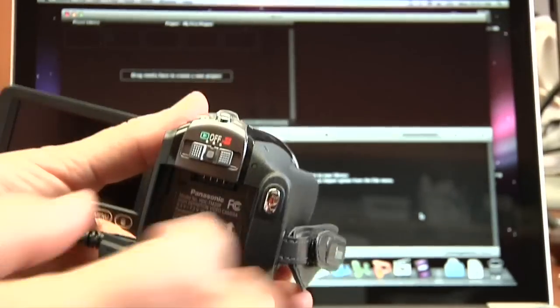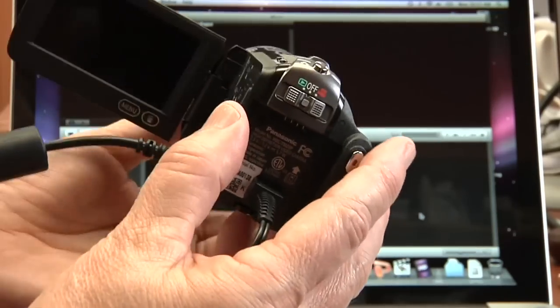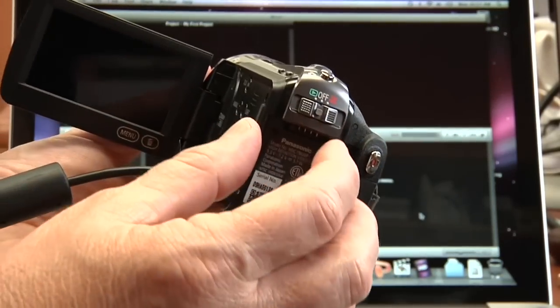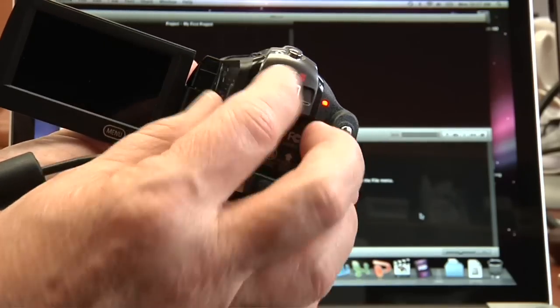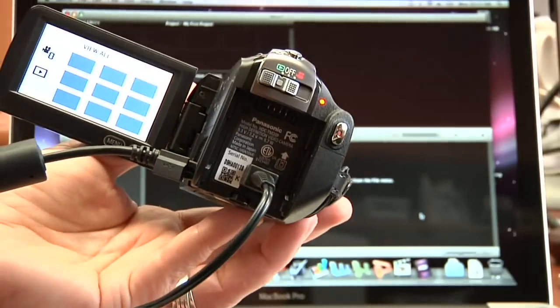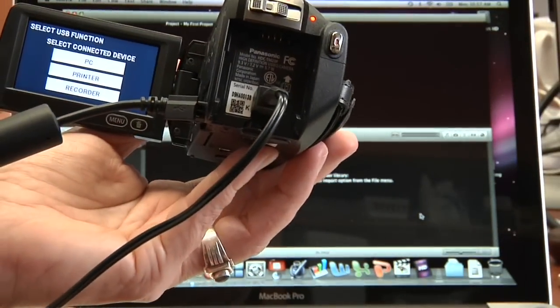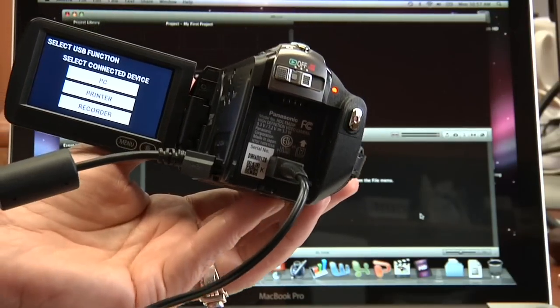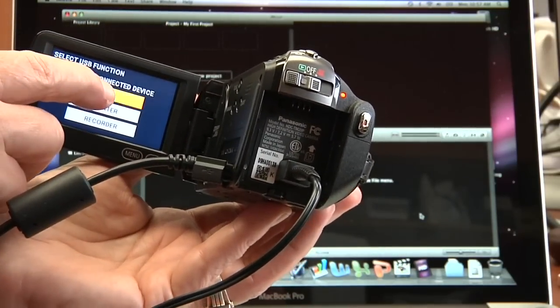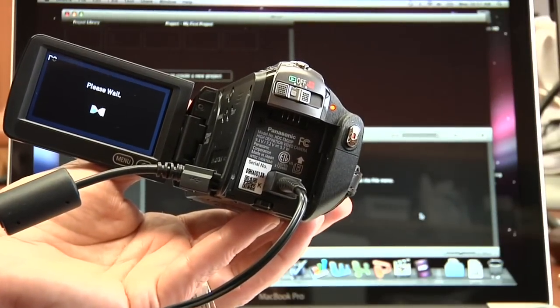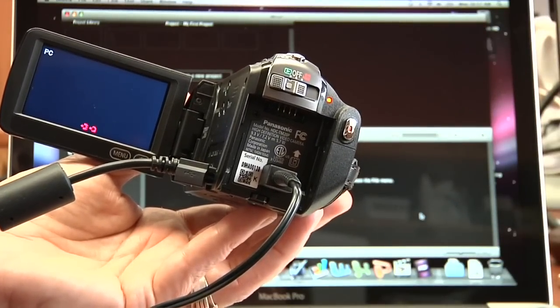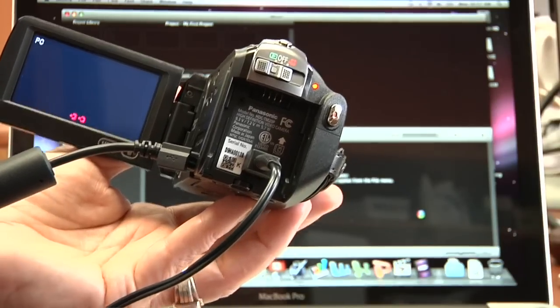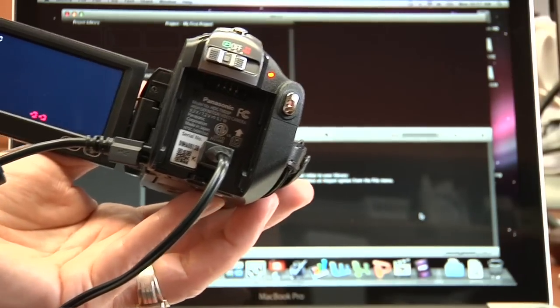Now once you do this, make sure I walk you through this. You're going to go over to the green button. When you do it, the first thing it's going to ask you is to select connected device and we're going to go PC. And this little red icon at the bottom tells you that it's connected.